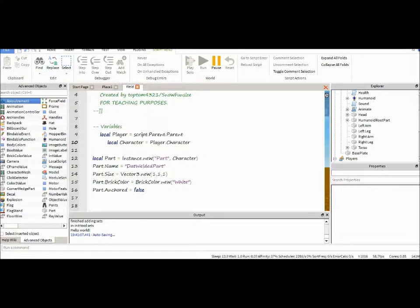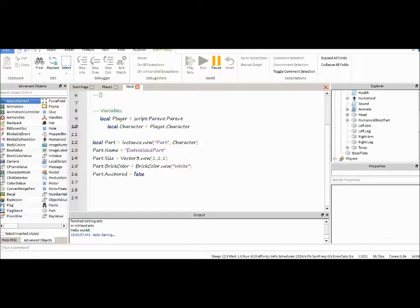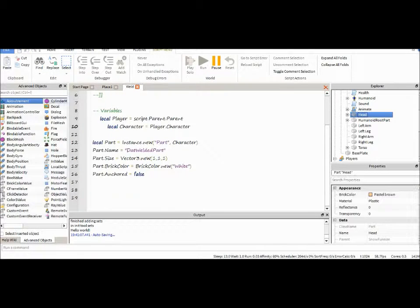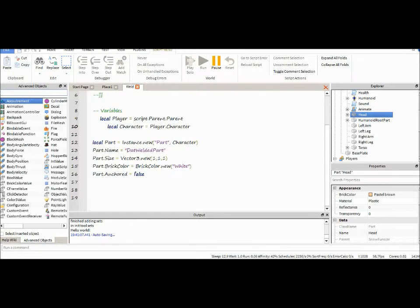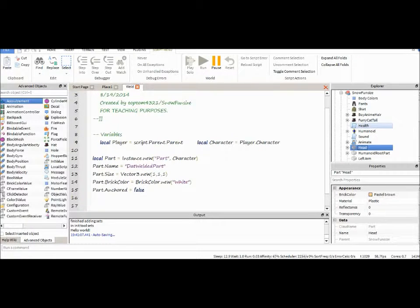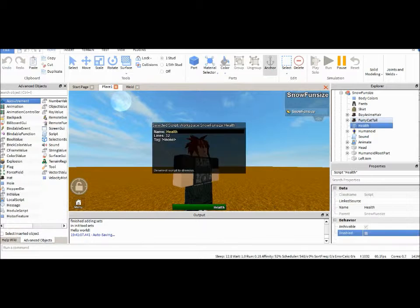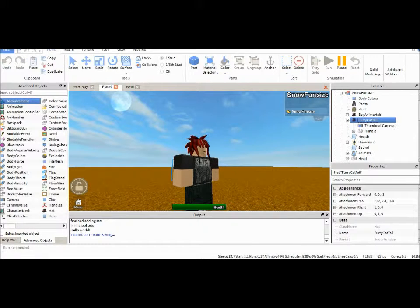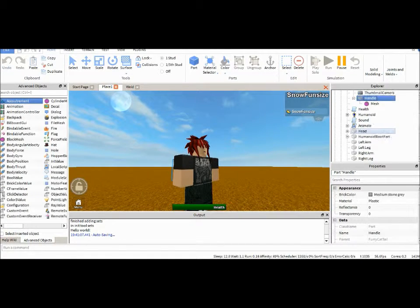Now that we have our part, how are we going to get it to stick to our character? Right? That's why we use something called a weld. You know how your hats stay on your character's head? Basically, they're held on by a weld.